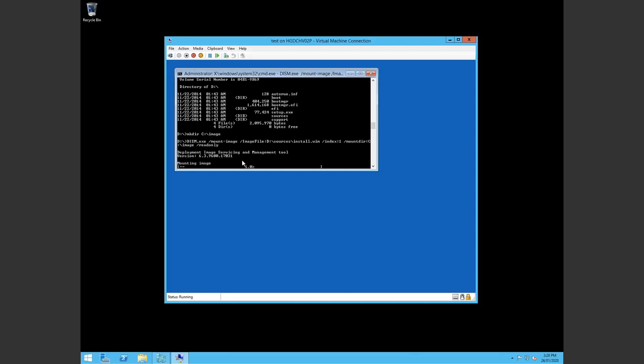So we let it do its thing. It's going to take a little while just to load that image up. Extract it from the ISO and mount it into that folder which is in the C root directory and it's called image. So I'll give that a moment.